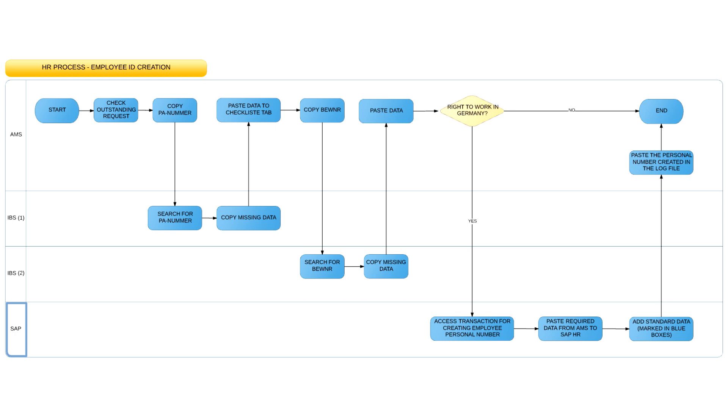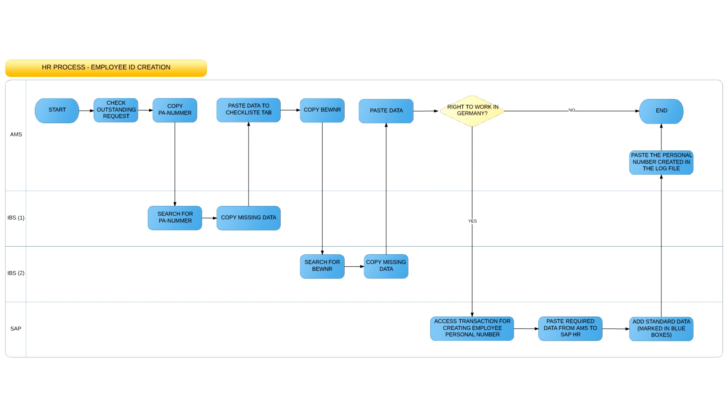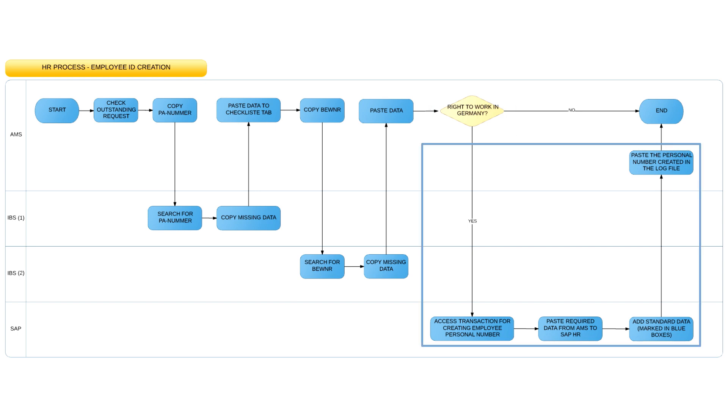Before the hiring process can take place, the HR representative handling the request must perform three steps. First, collect the required information about the applicant and the position they are applying for. Then, verify whether the student has the right to work in Germany. And if the second step is confirmed, create the employee's personal number in SAP, which concludes the process.